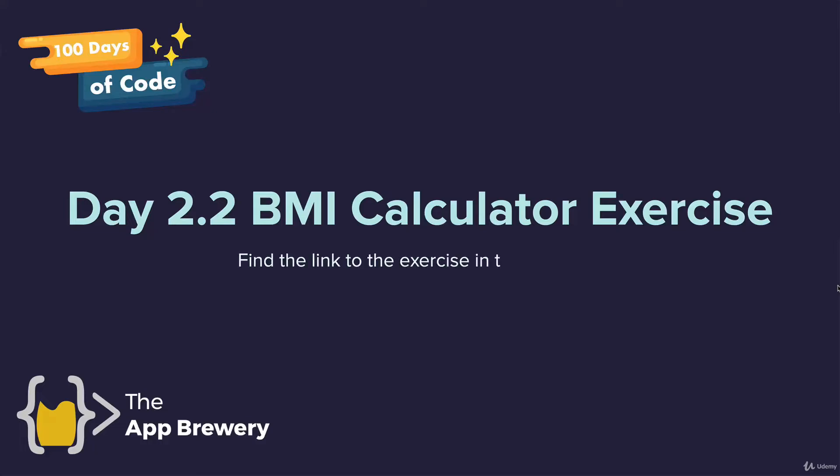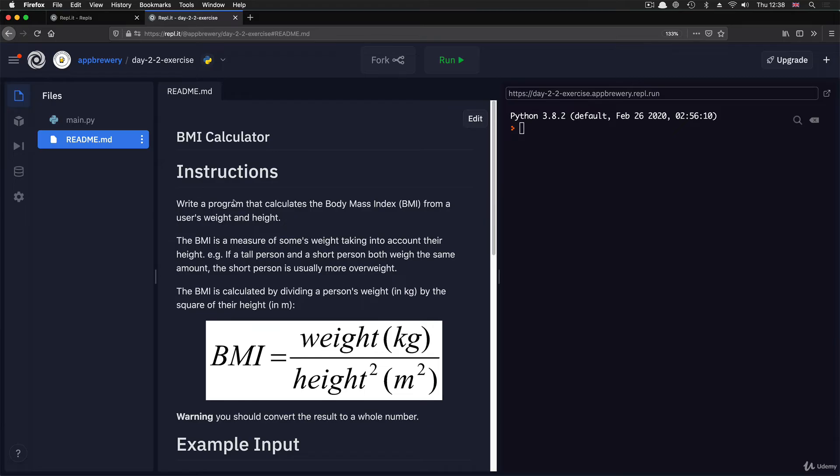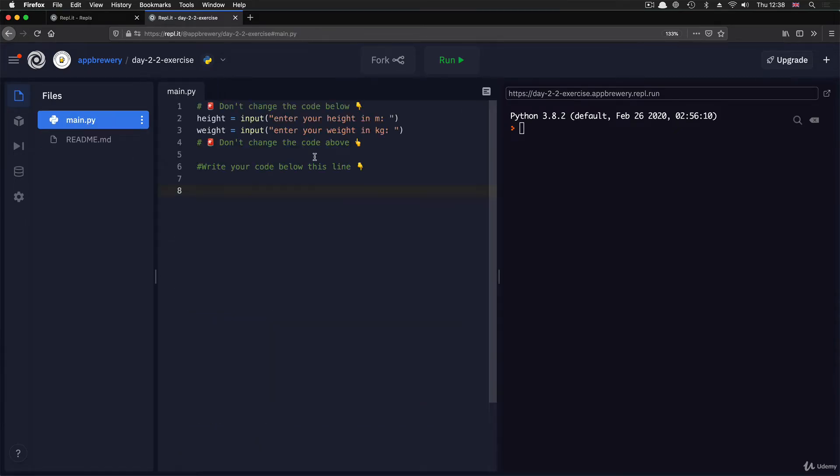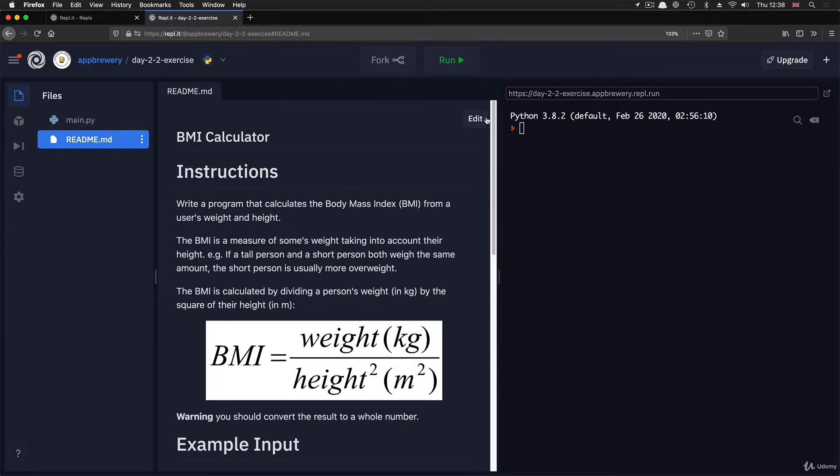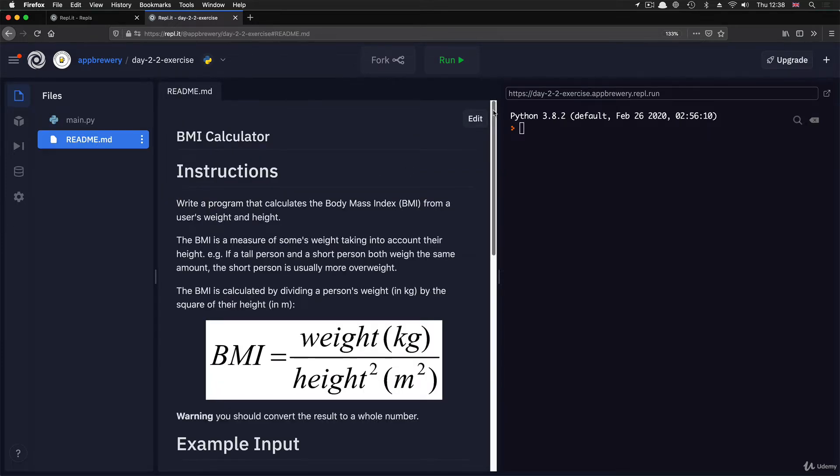In this code challenge, click on the day 2.2 BMI calculator code exercise. The goal is to work out somebody's body mass index based on their weight and height that they input.